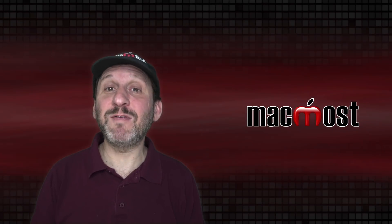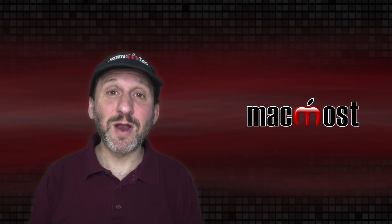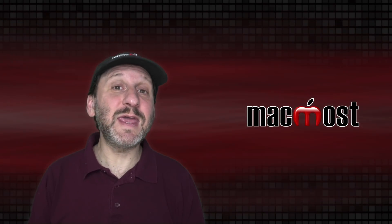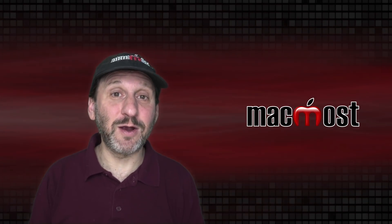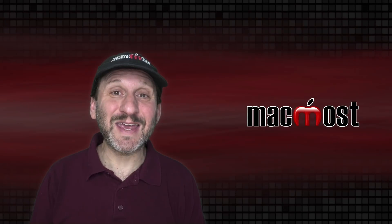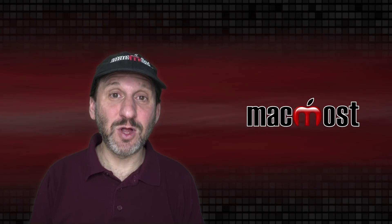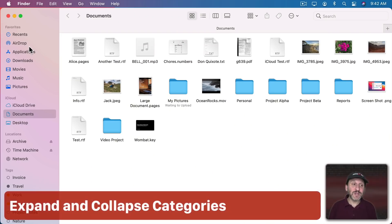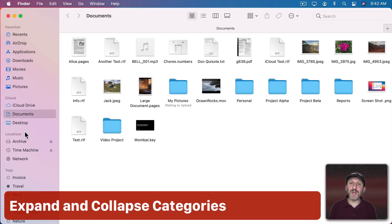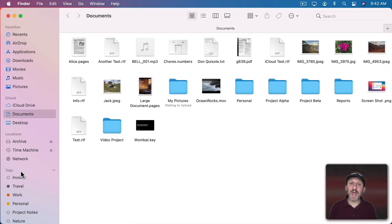Now one of the problems I see people having with the Finder Sidebar is they can't find something there because a category is closed. Notice that you've got categories: Favorites, iCloud, Locations, and Tags.